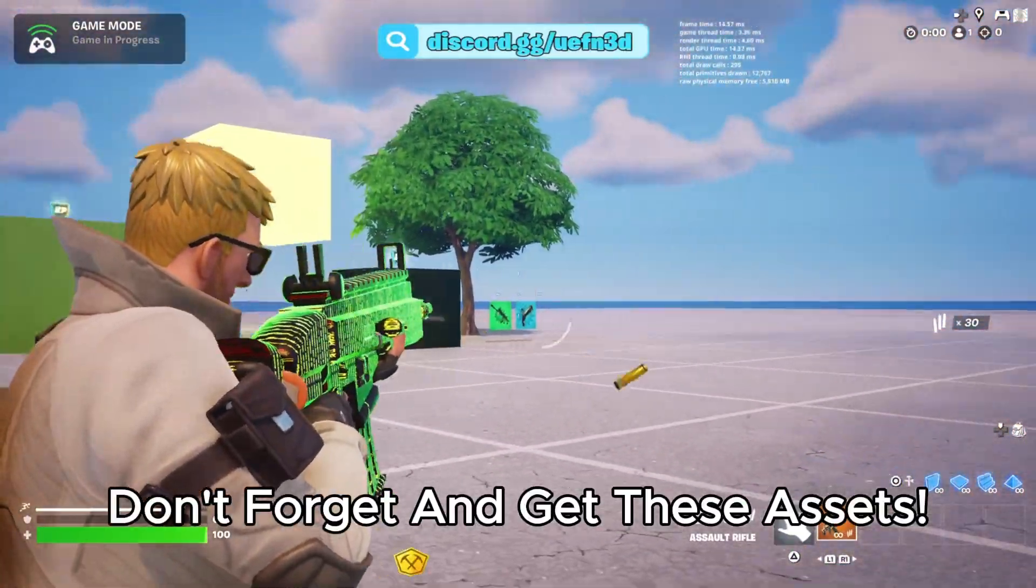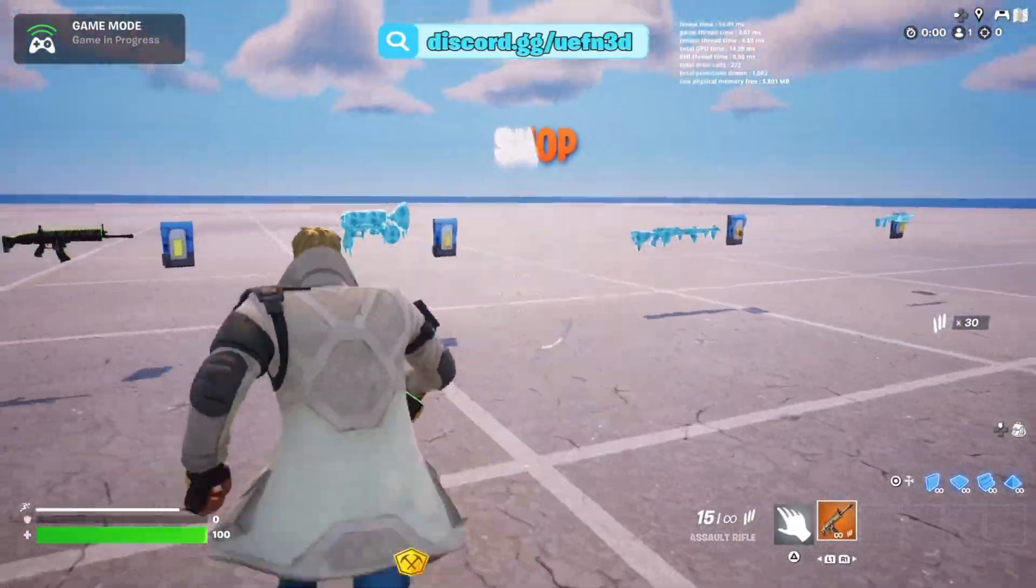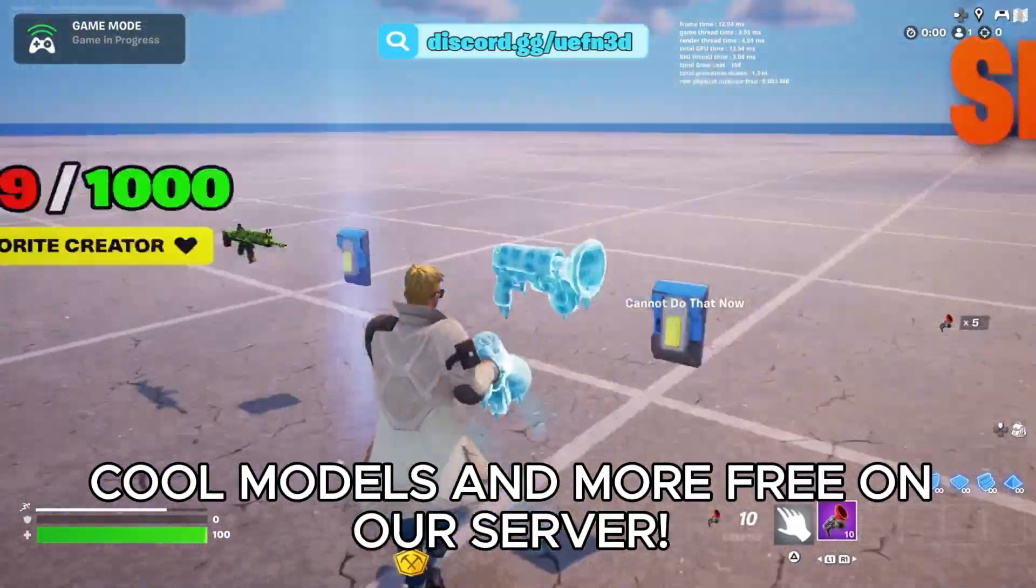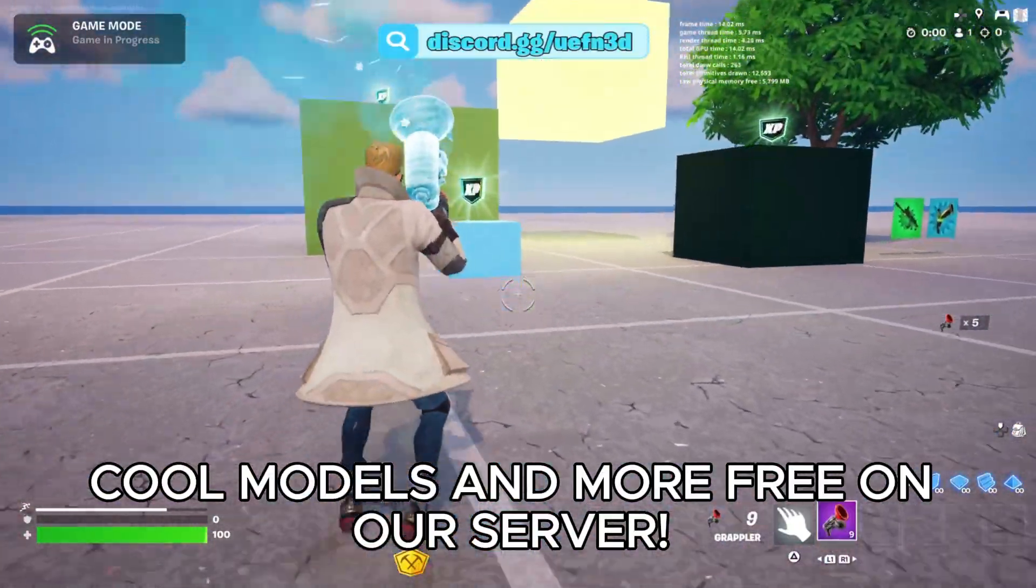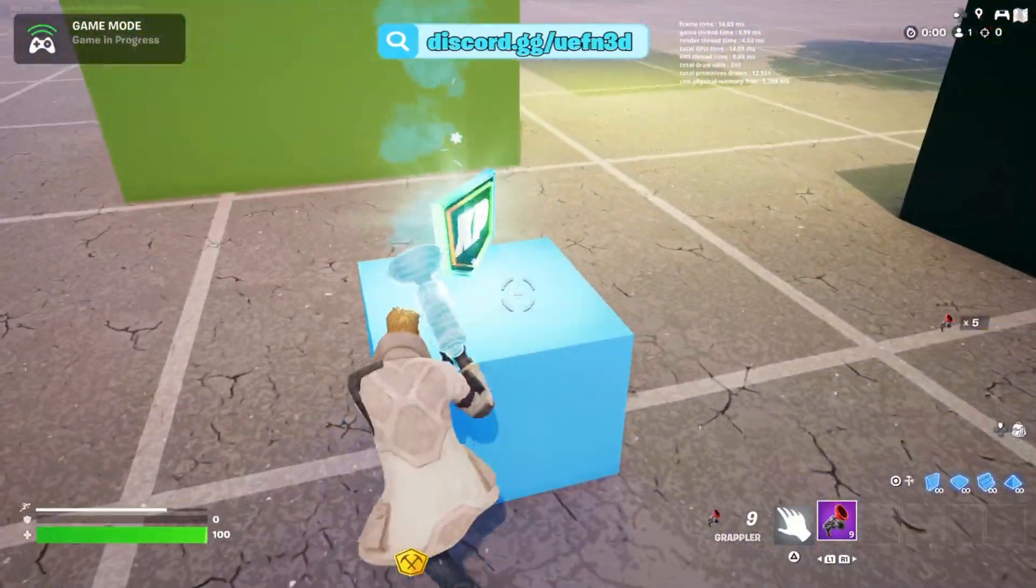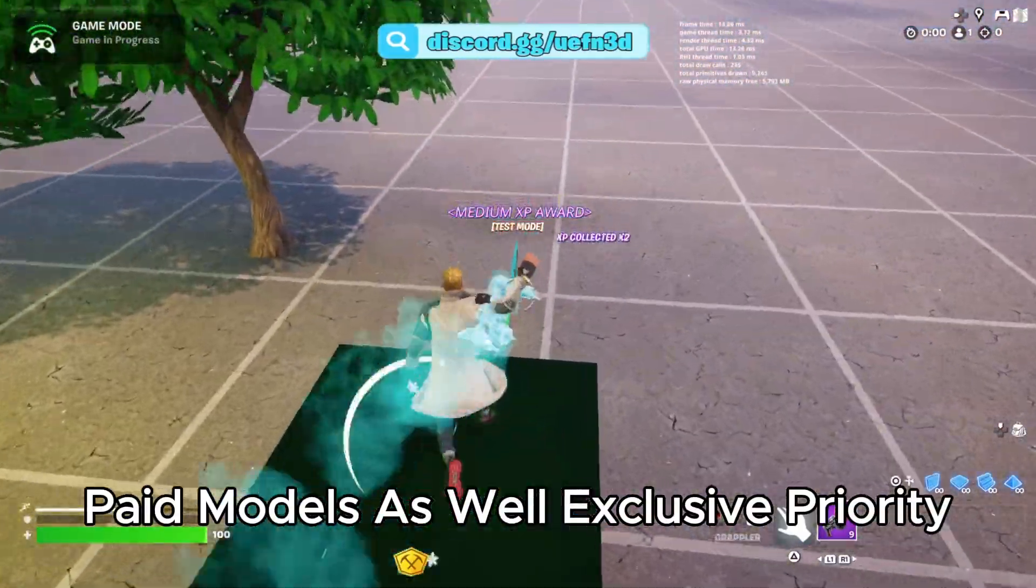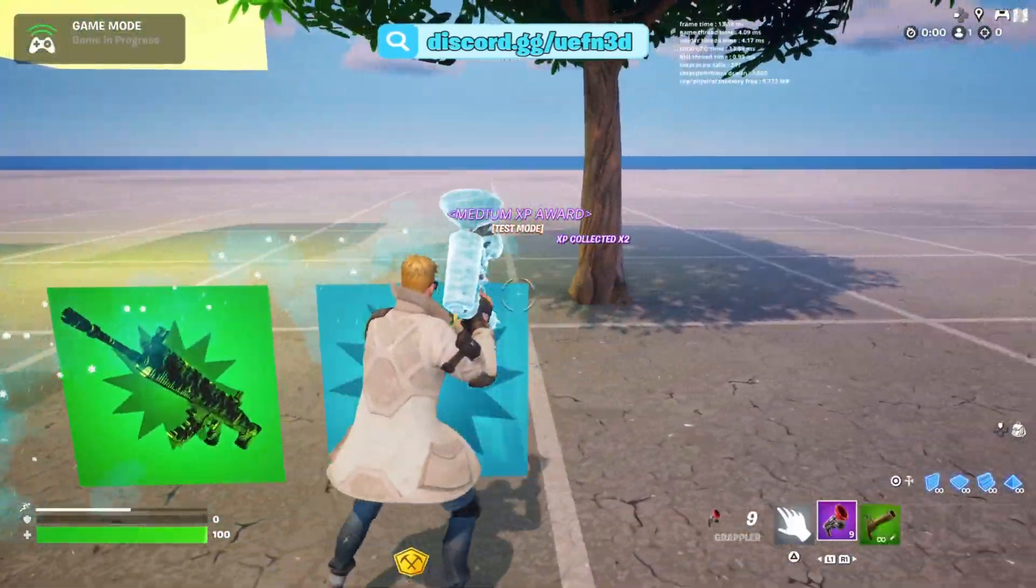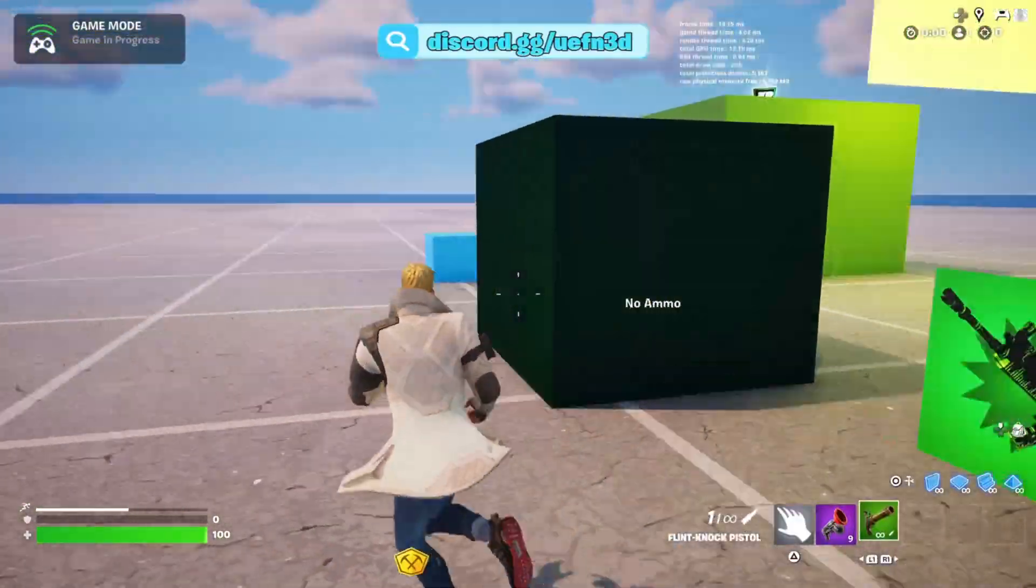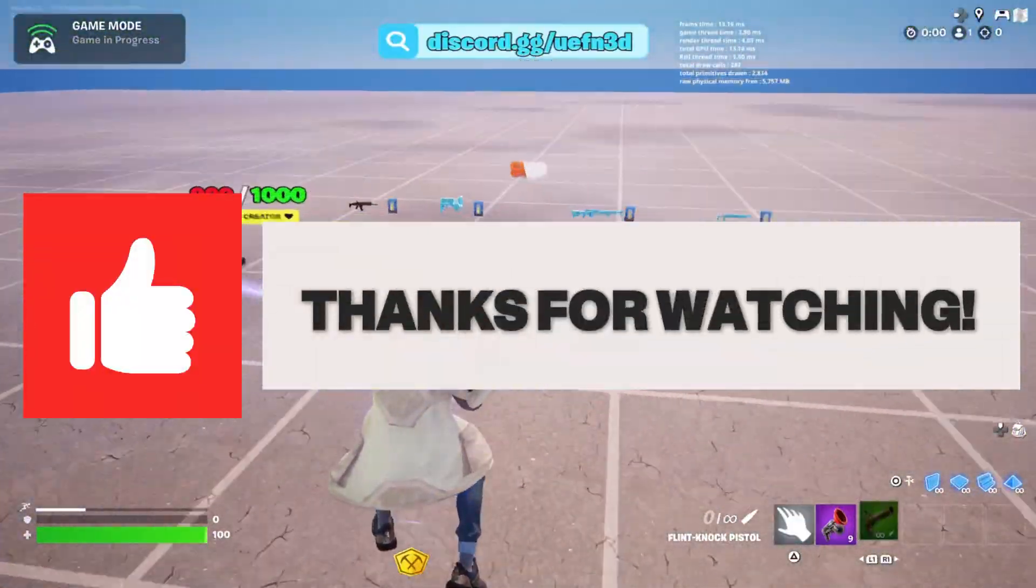Don't forget to get these assets, cool models and more free on our server, paid models as well, exclusive priority. Thanks for watching.